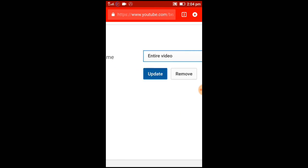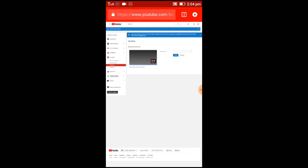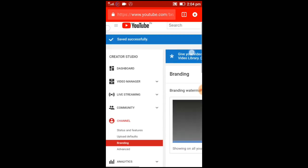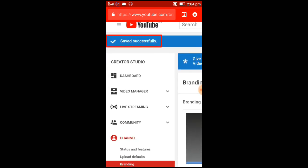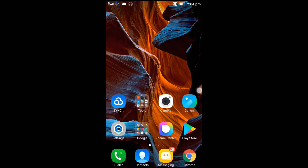Then click update. You can see that it shows saved successfully - that means the watermark has been added. Thanks for watching.